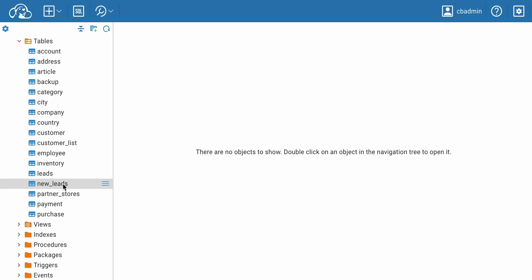This method has disadvantages when working with larger tables. For example, exporting a spreadsheet file takes time, and processing and filtering such large data sets in Excel is difficult.